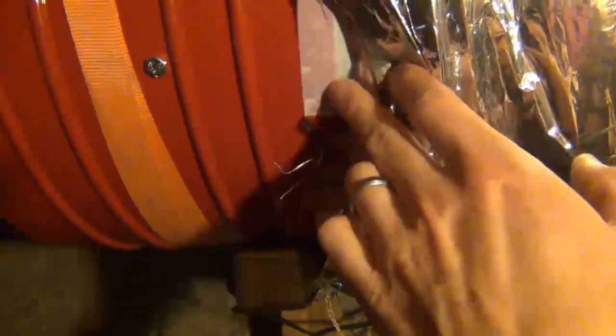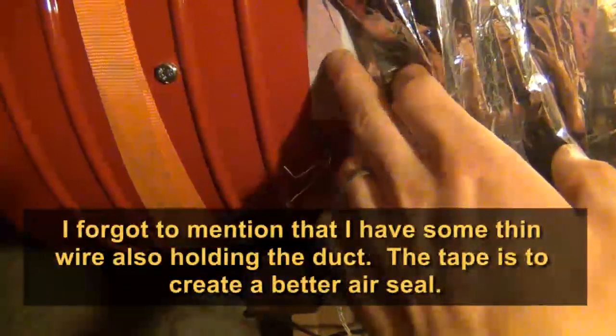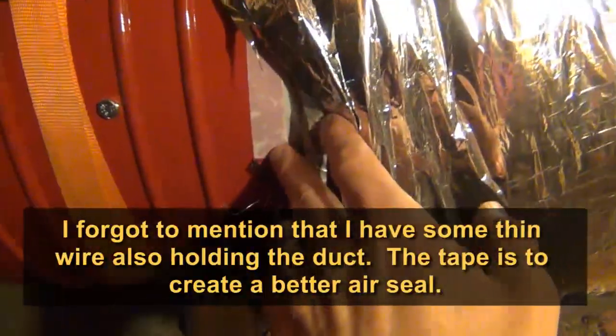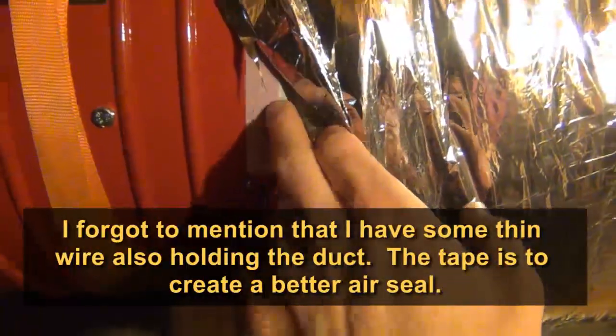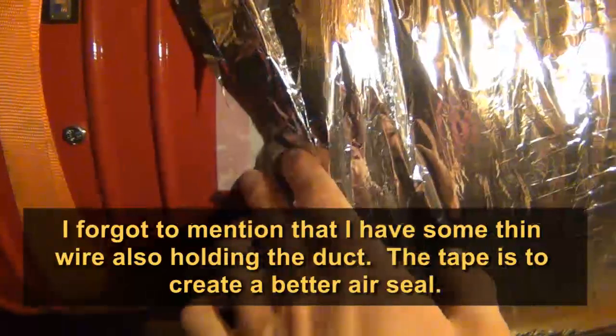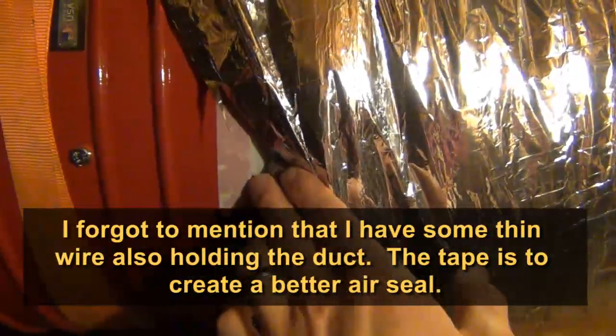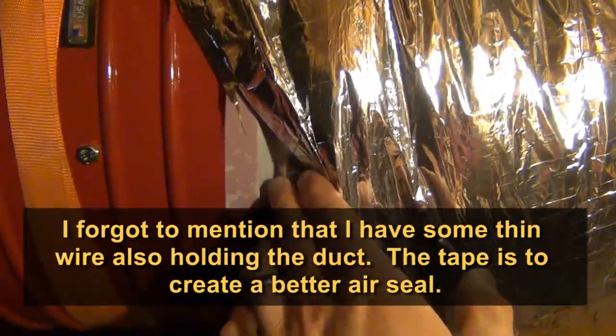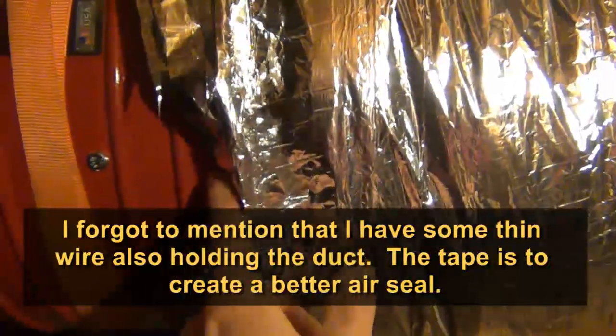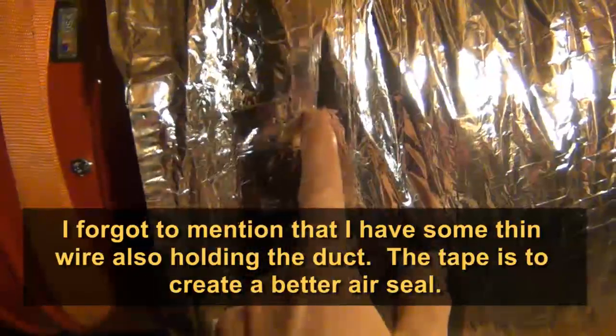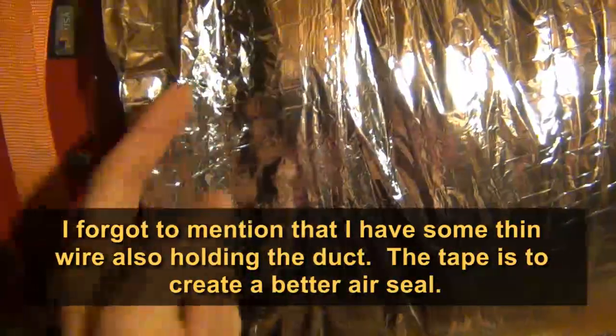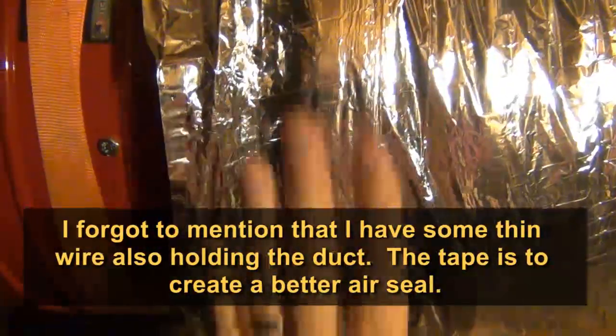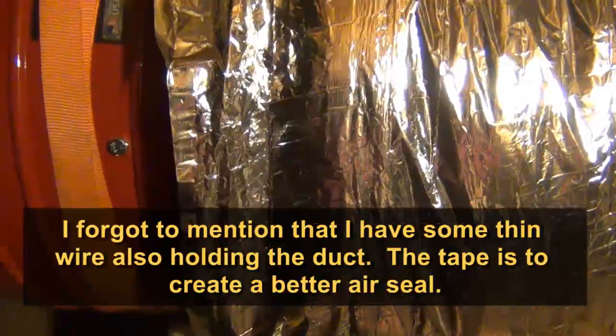And then I just taped on using some Tyvek tape, tape that you use for insulation, rigid foam insulation on your house. I'm sure other tape would work, but this is really good tape. So it's just holding the ductwork to the fan. The ductwork is just slightly smaller so it wouldn't fit all the way around so I just taped it and it's holding up really well so far.